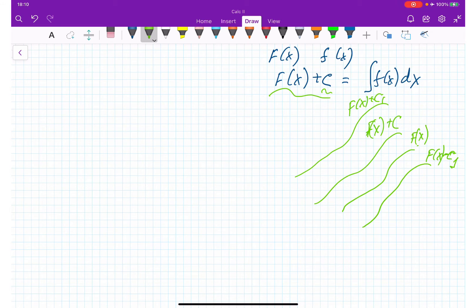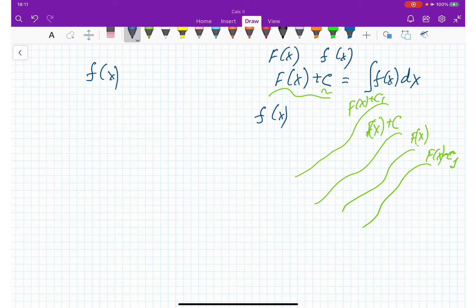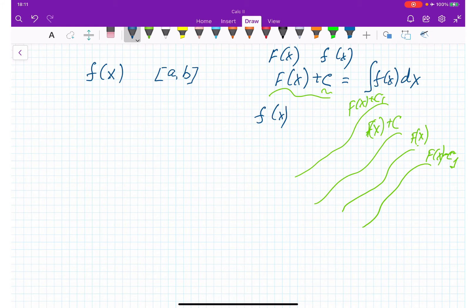The question is: does every function f(x) have an antiderivative, or does every function f(x) have an indefinite integral? It turns out not every function does. The rule is: if f(x) is continuous on interval [a, b], then for this function f(x) there is an antiderivative, and hence an indefinite integral.